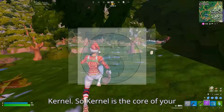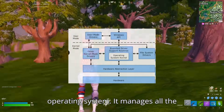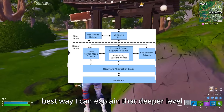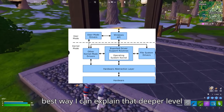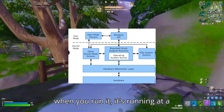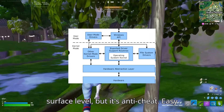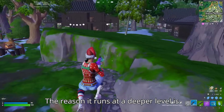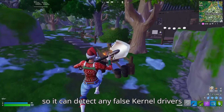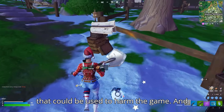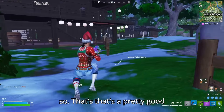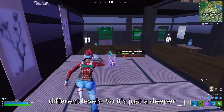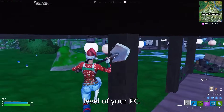Kernel is the core of your operating system — it manages all the communications between your software and operates at a deeper level. A good analogy: when you run Fortnite, it runs at a surface level, but its anti-cheat, Easy Anti-Cheat, runs at a kernel level so it can detect any false kernel drivers that could harm the game. That's essentially how kernel works — it's just a deeper level of your PC.